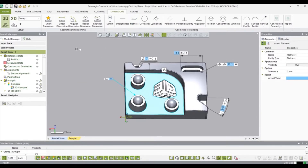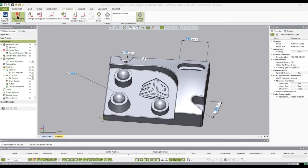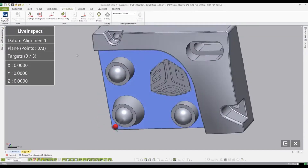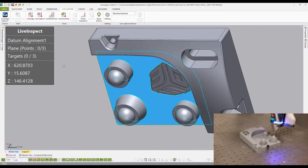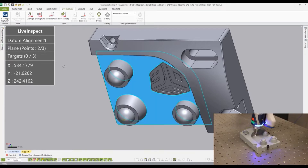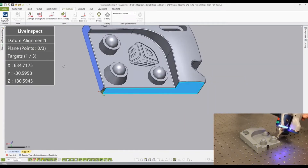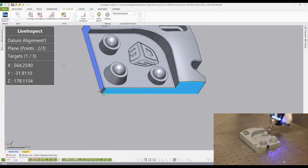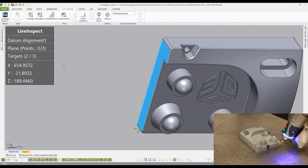Now let's go over to the faro arm and start the probe process. Select the Live Inspection tab, then select Play Live Inspection Process. We will need to align the physical part with the CAD model. To do this, we will use the datum alignment from the pre-planned inspection. To create the alignment, select three points on each surface.